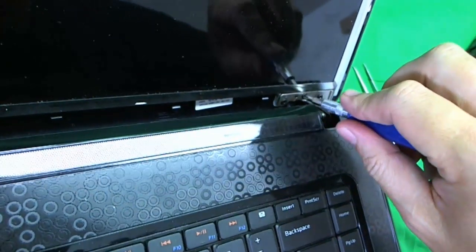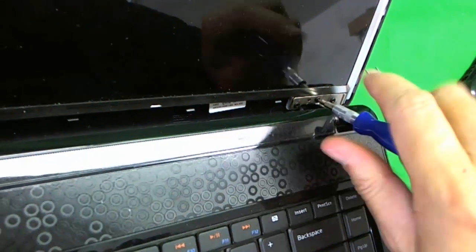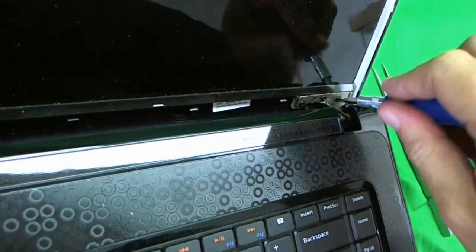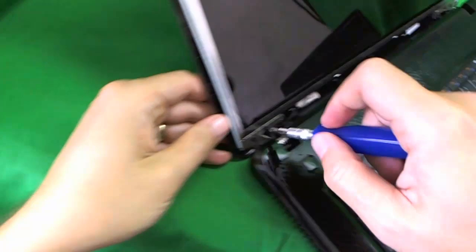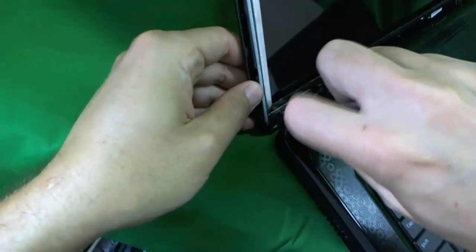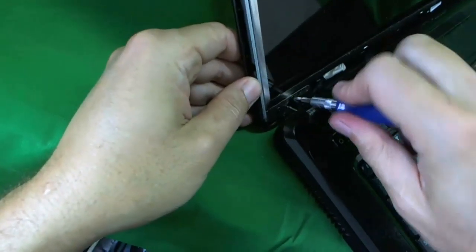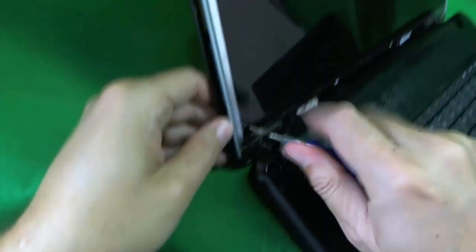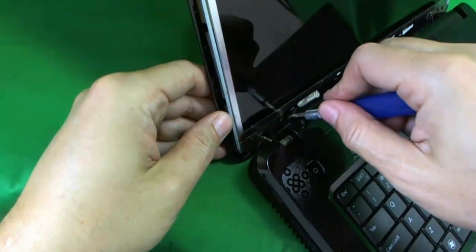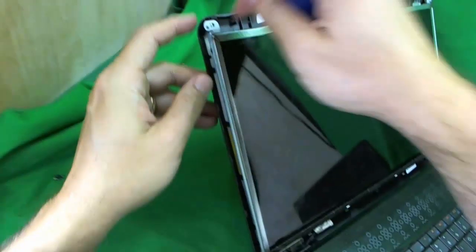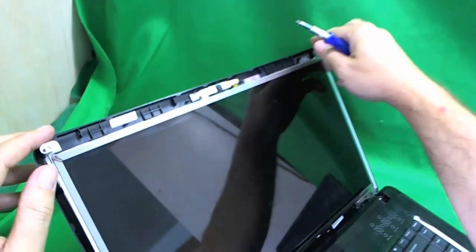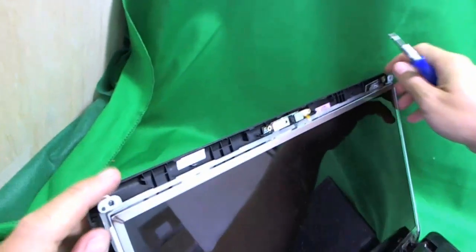There's some screws that are holding the brackets to the hinge assembly. I don't remove those. I just loosen those up a little bit so I can tilt forward. Like so. One, and two, and we don't loosen this one up. I think we have enough access now.